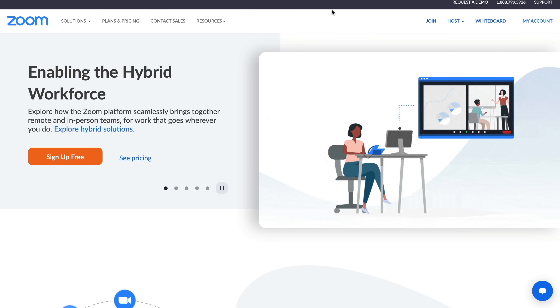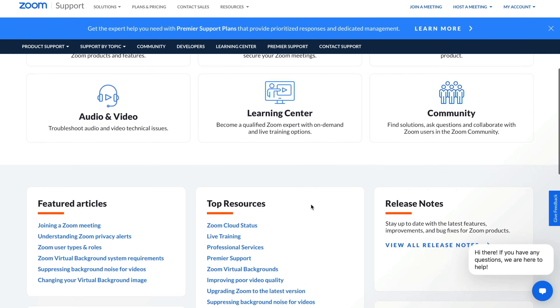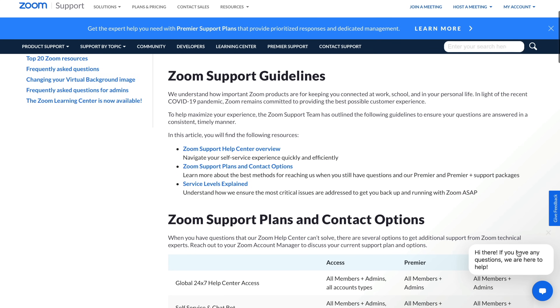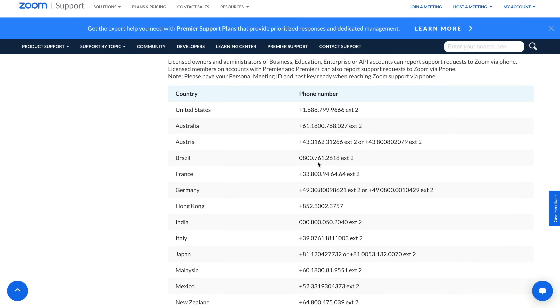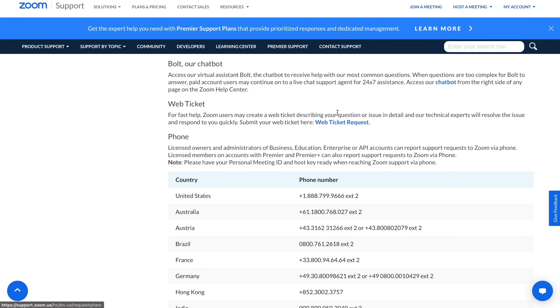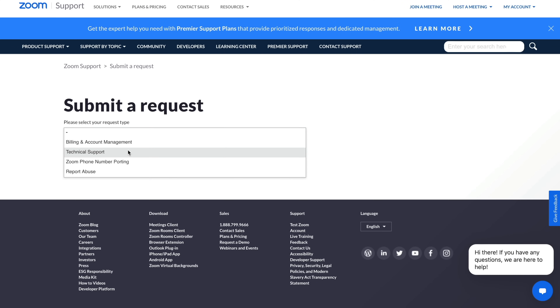Here's the exact process: go to zoom.us, scroll to the bottom, and click on 'Support Center.' Then scroll down to 'Technical Support' and click 'Learn More.' Do not use the chat icon — scroll down to see phone numbers, or use the web ticket request. Do not use the chat bot because it's a bot that will just point you to articles. I opened a web ticket request and received a response in less than an hour — on a Sunday night. They kind of hide the option to actually talk to someone, but once you find it, they're super responsive and helpful.